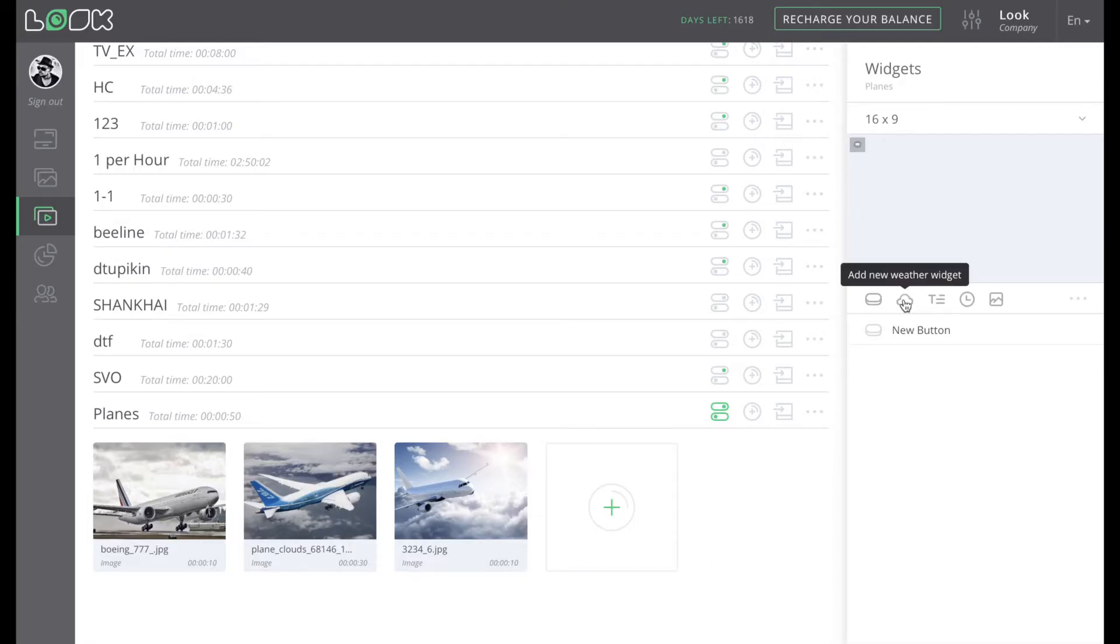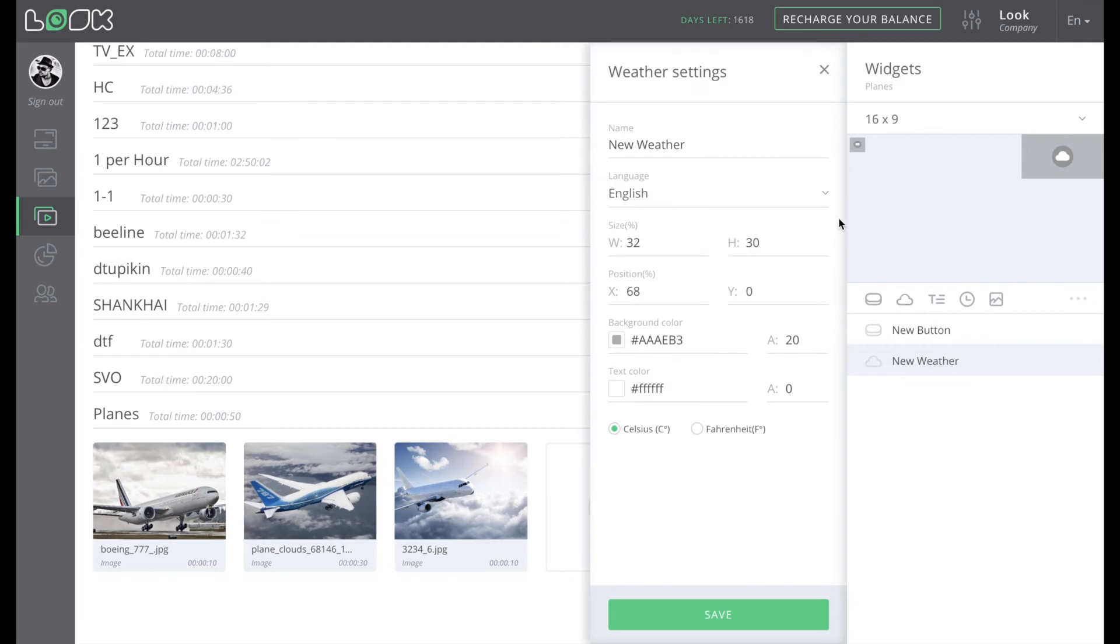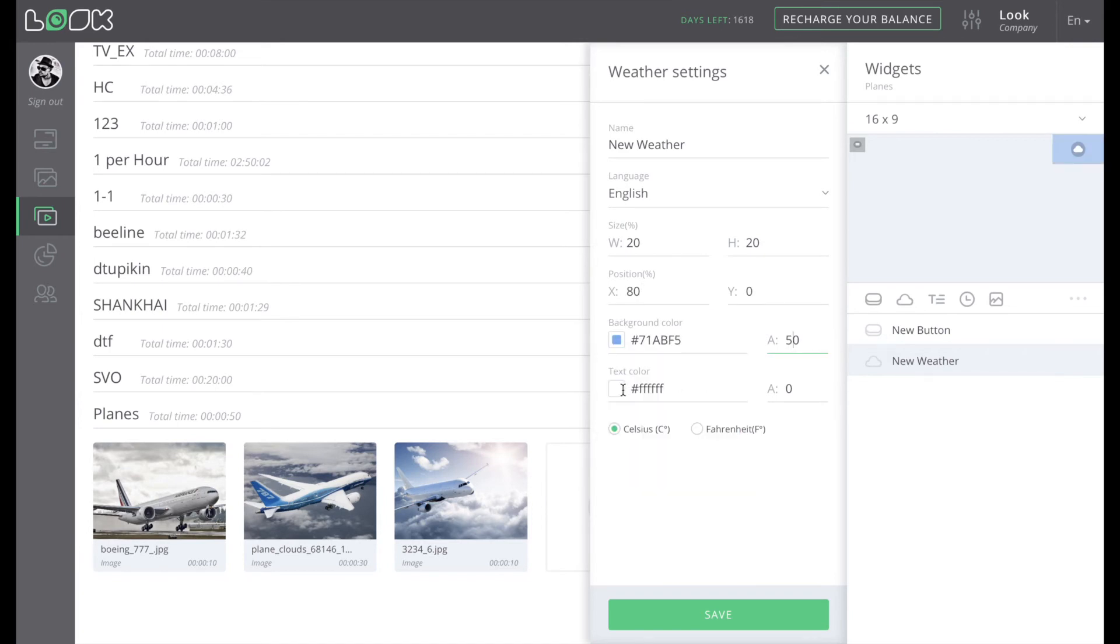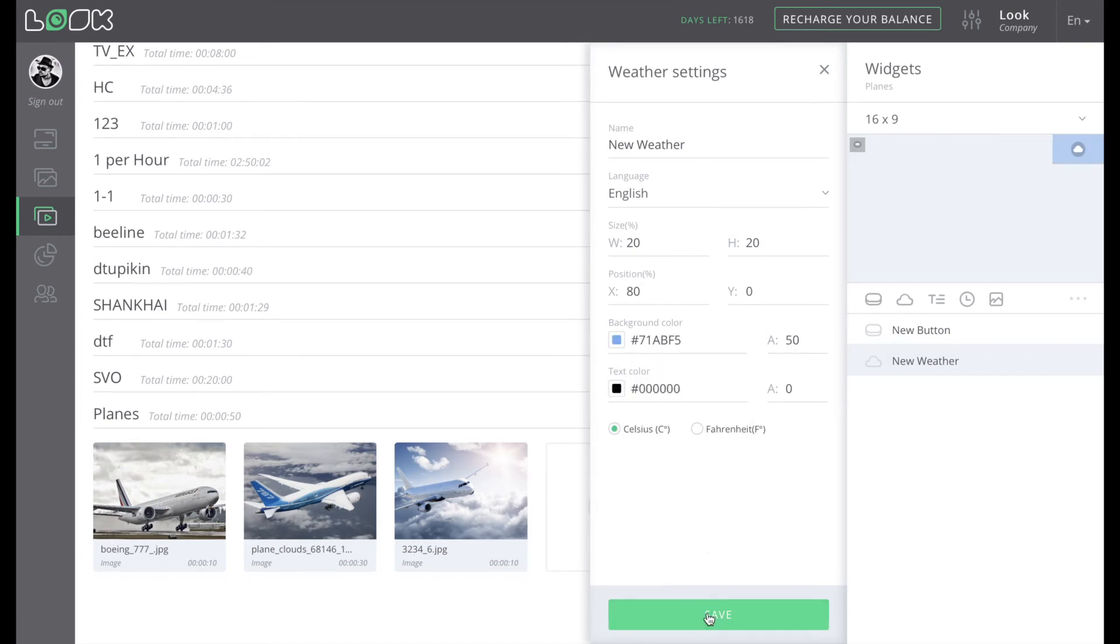Using the weather widget, you can add to your screen the information about current weather conditions at the location of the screen. The process of adding a widget works in the same way.